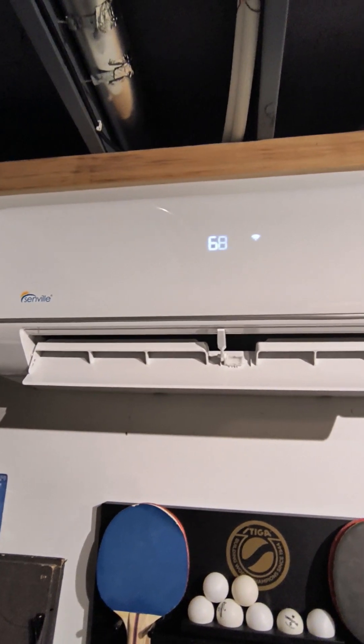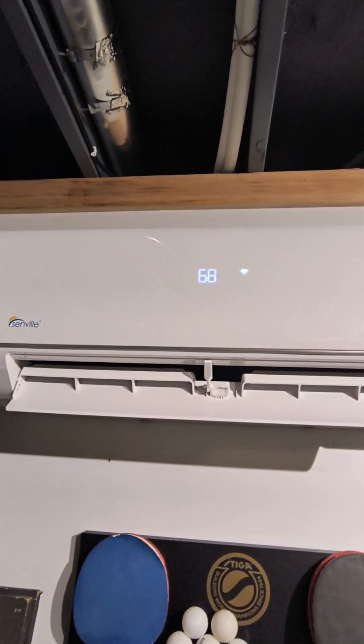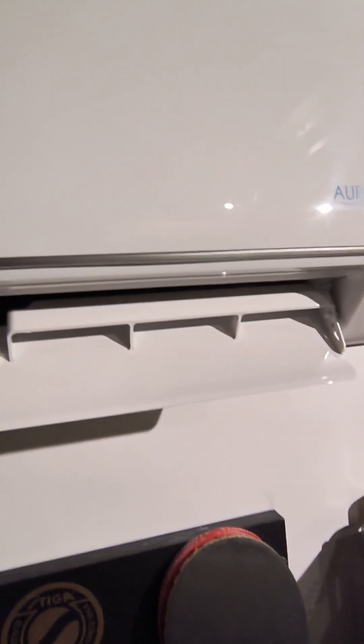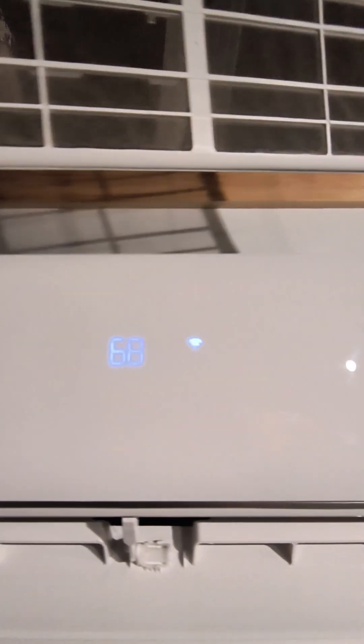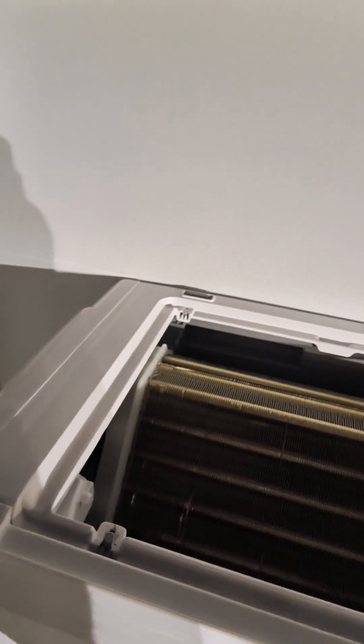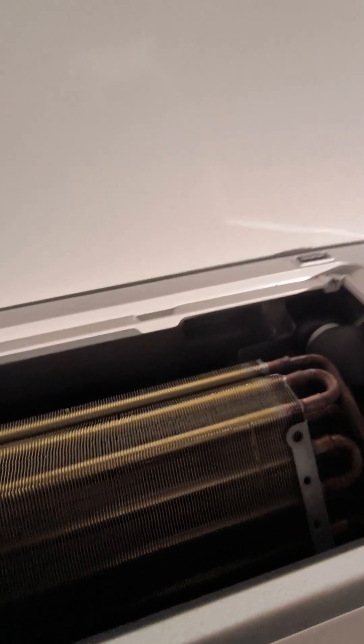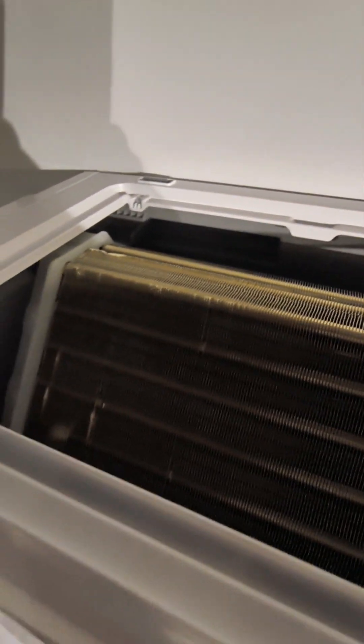With the filter off you'll see up here this is where the coil is, the heat exchanger. That's what gets sprayed down with solution periodically to keep it running fresh and clean.